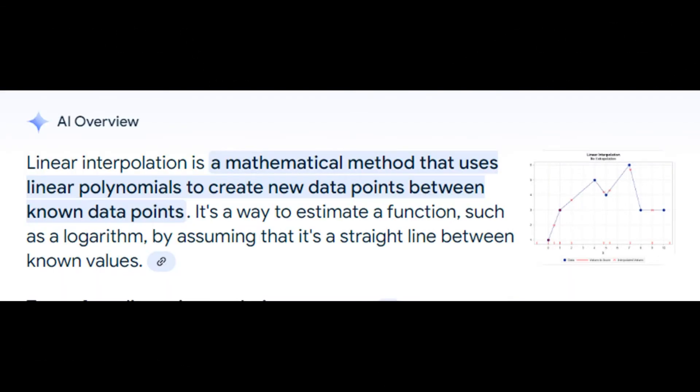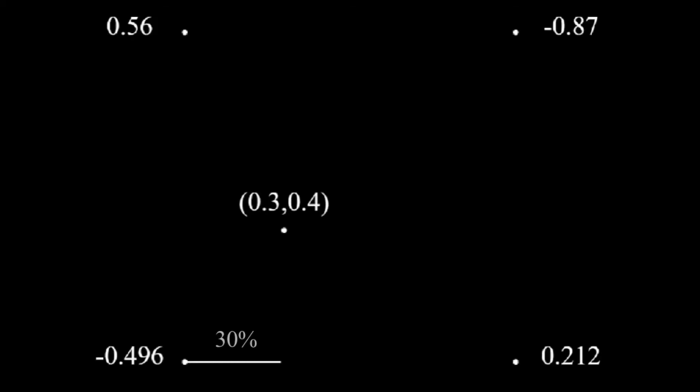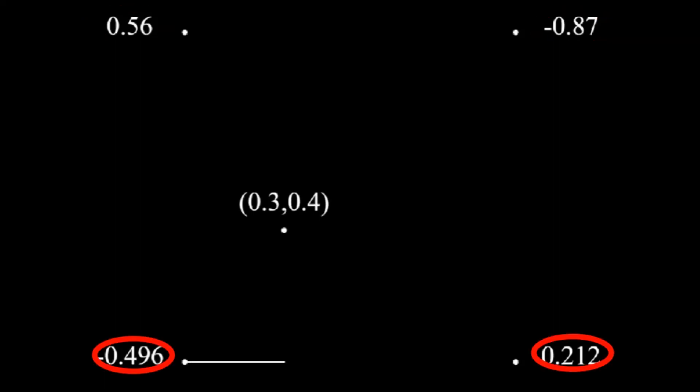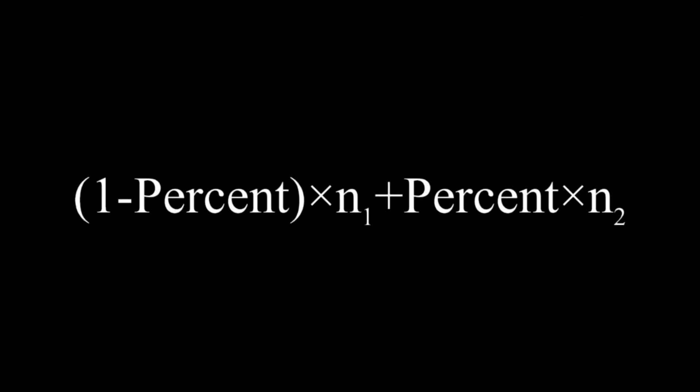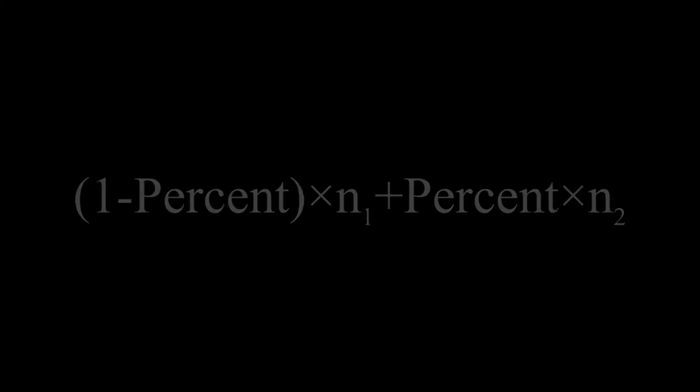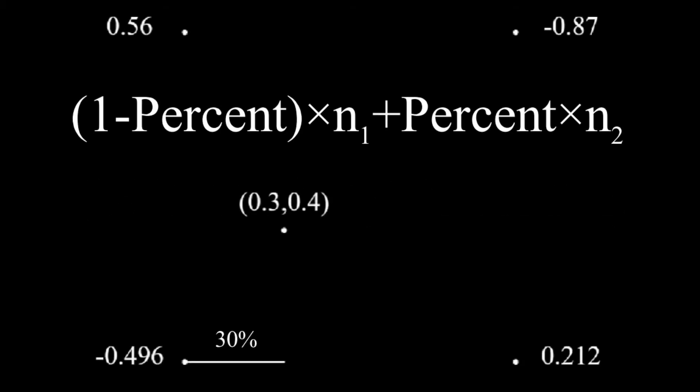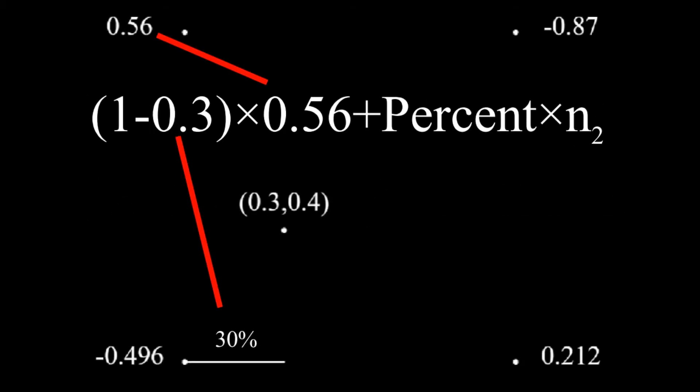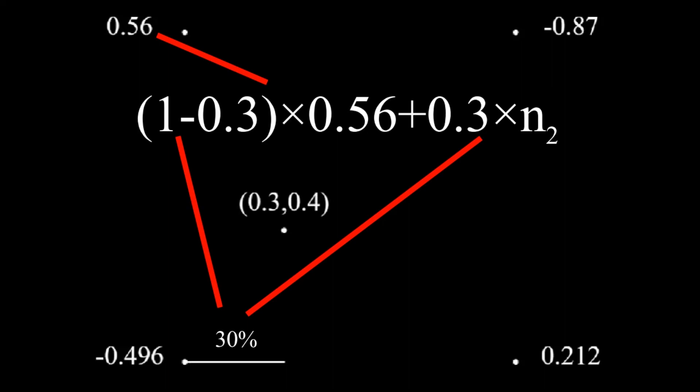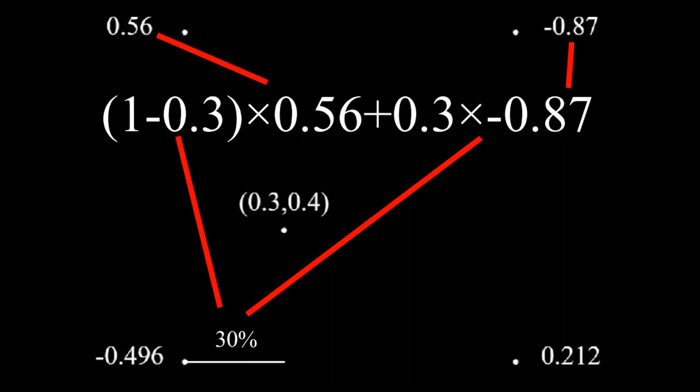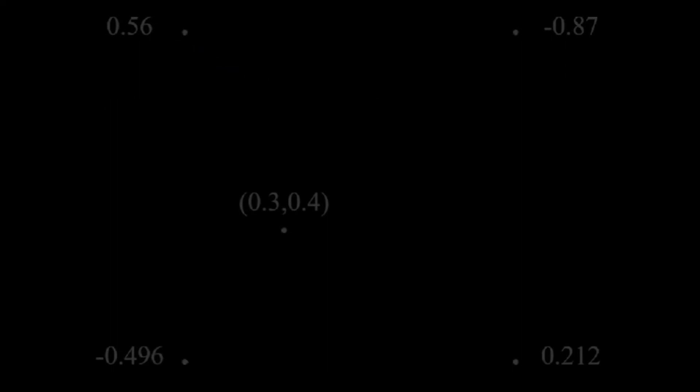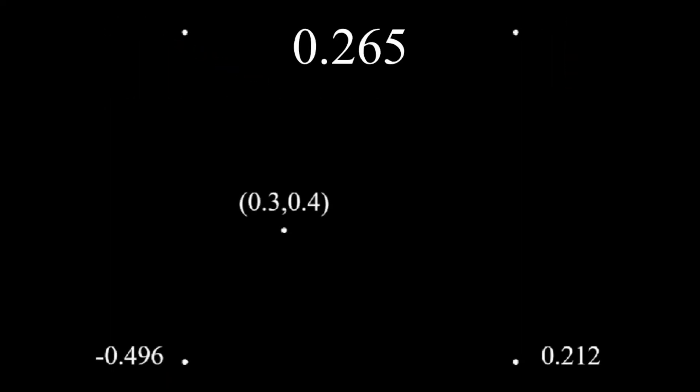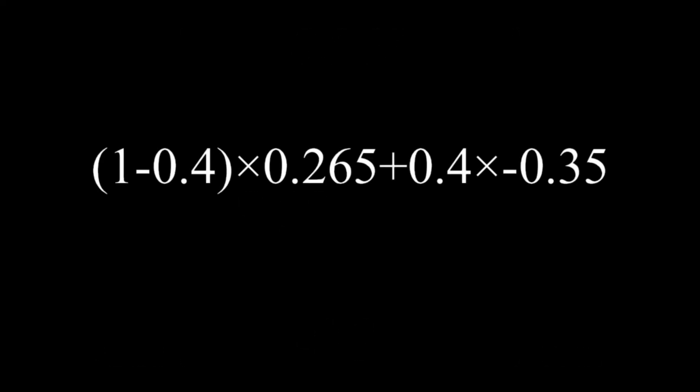Next, we must linearly interpolate the four values. Because our point is 30% of the way on the horizontal axis, we can combine the top two numbers and the bottom two numbers into two numbers using the linear interpolation formula. This is 1 minus percent times number 1 plus percent times number 2. Now, we will get 0.265 for the top number and negative 0.35 for the bottom number. Finally, we can linearly interpolate the numbers to get negative 0.138.